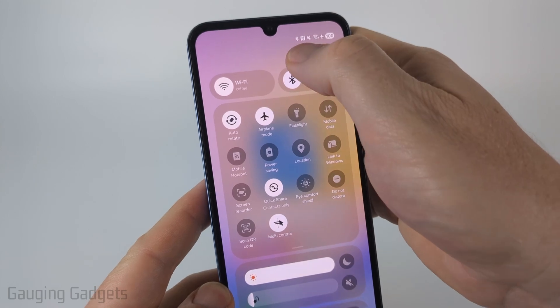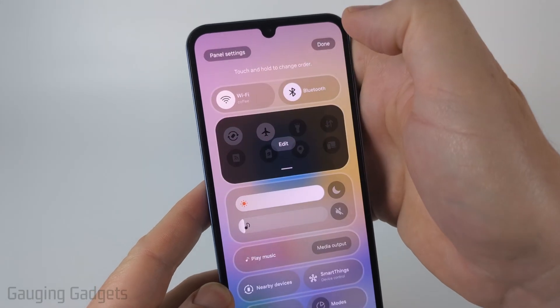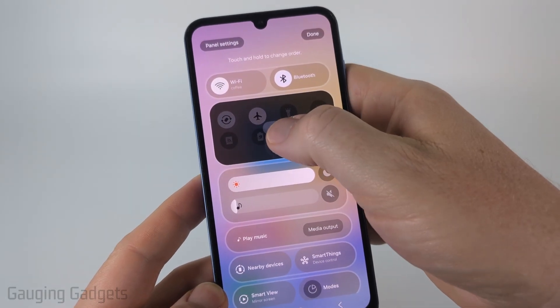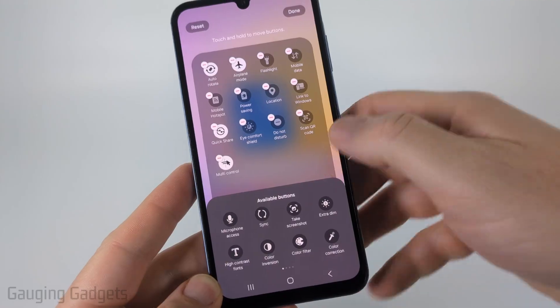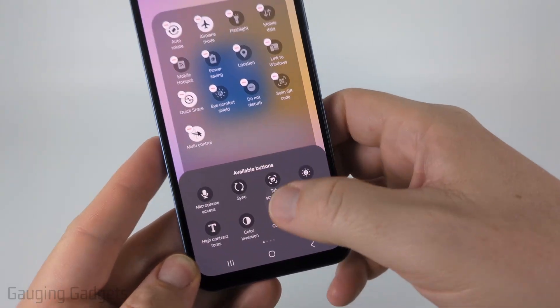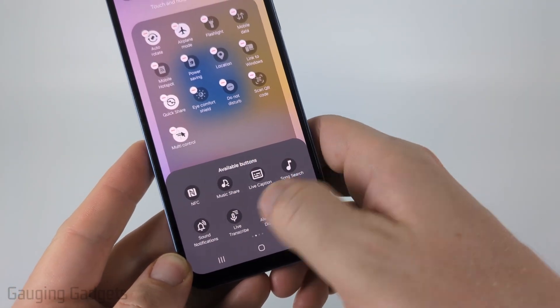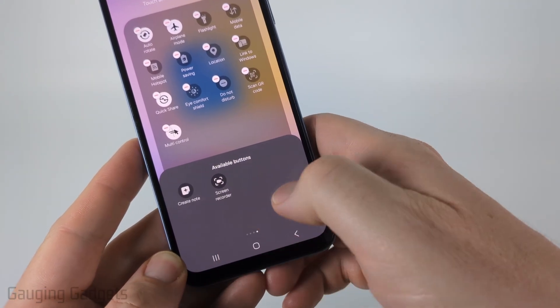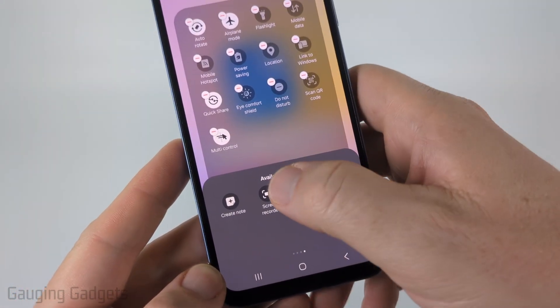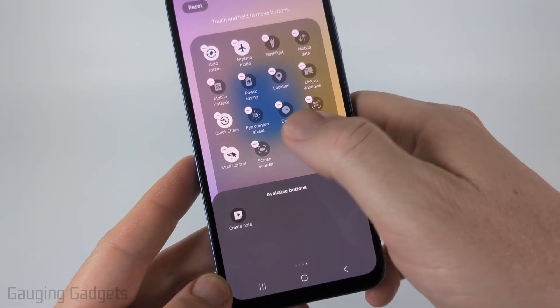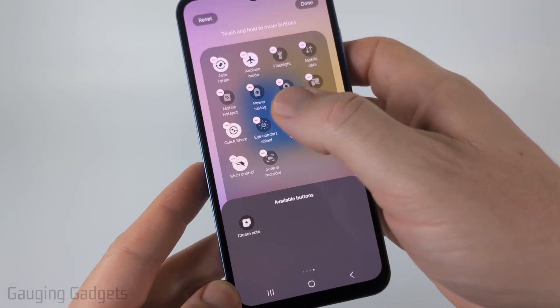If you don't see screen recorder, select the pencil next to the power button at the top, then select Edit. All we want to do is go down to the available buttons and swipe to the right until you see screen recorder — for me it's at the end. Then just tap it and it'll show up in your list.